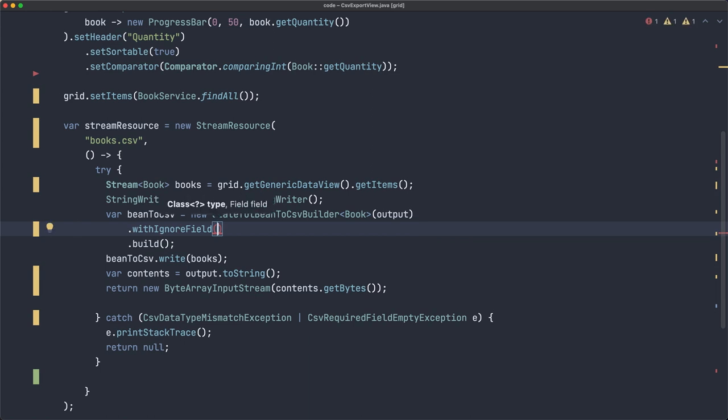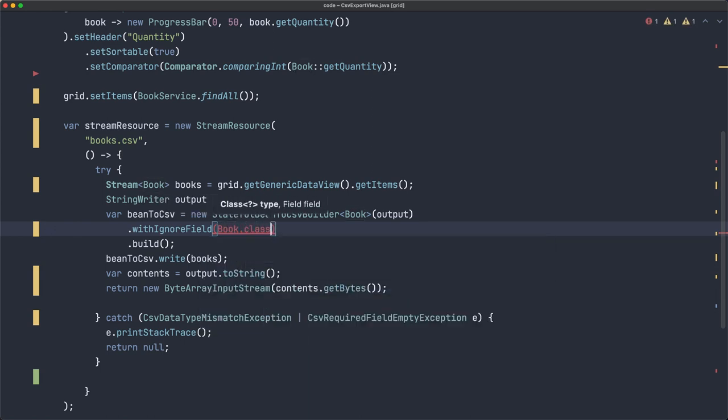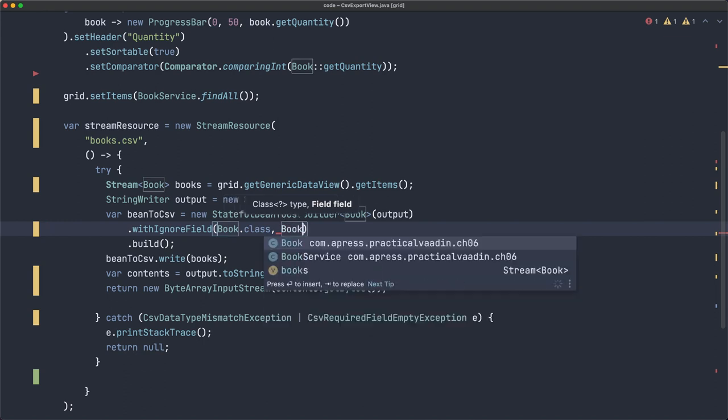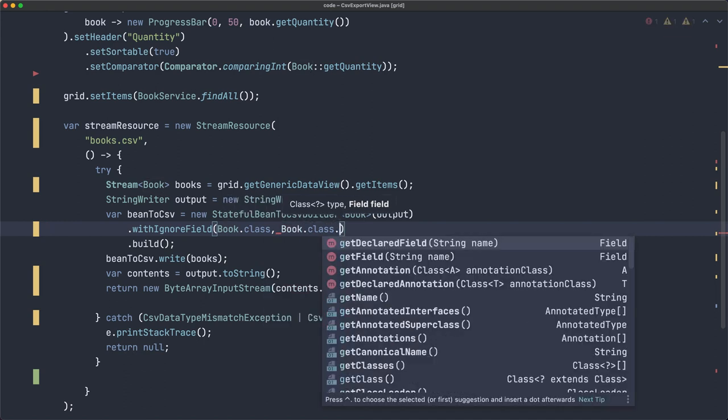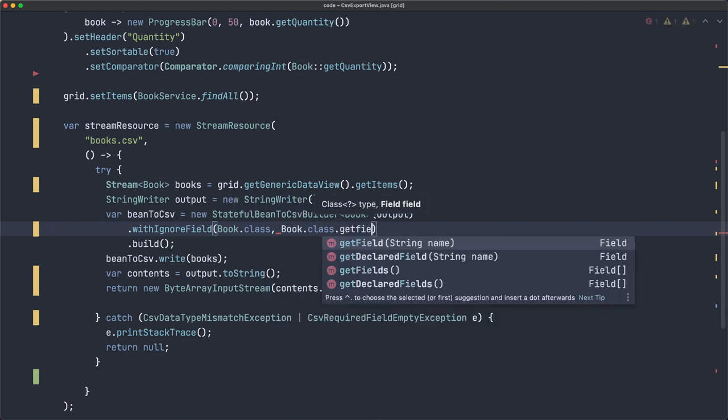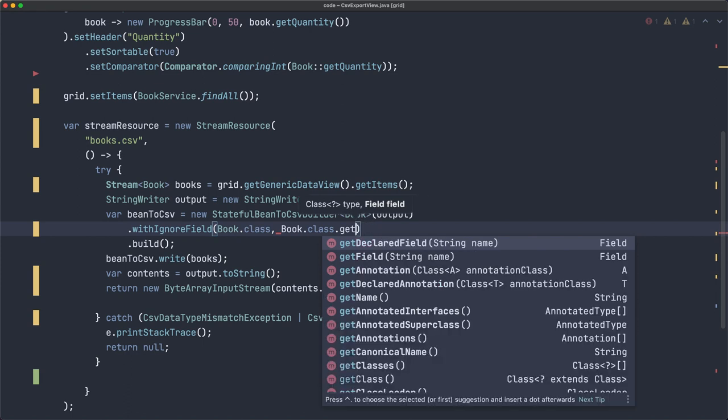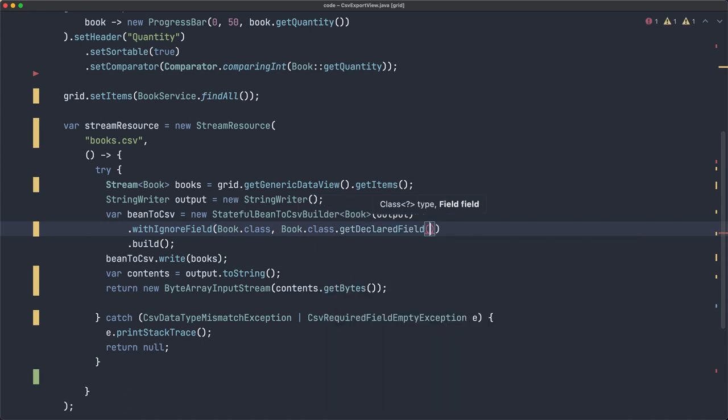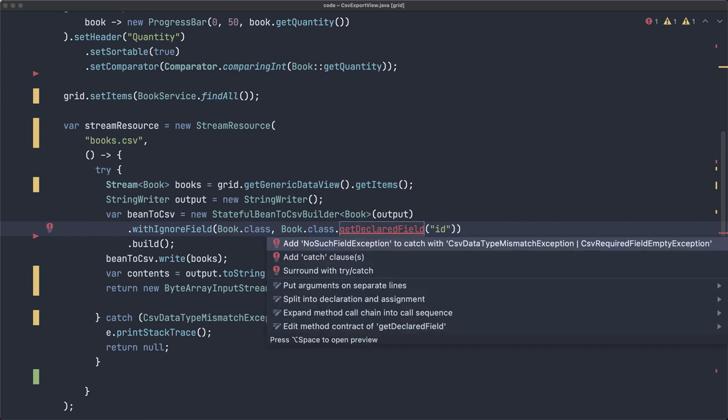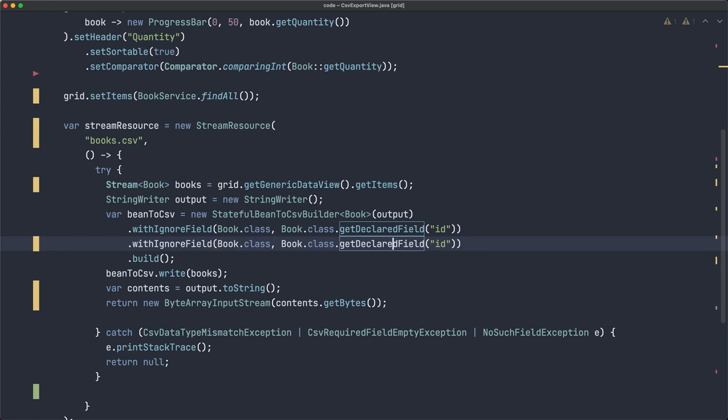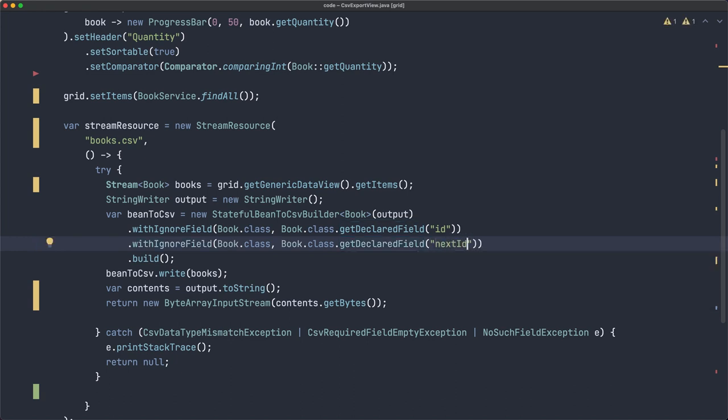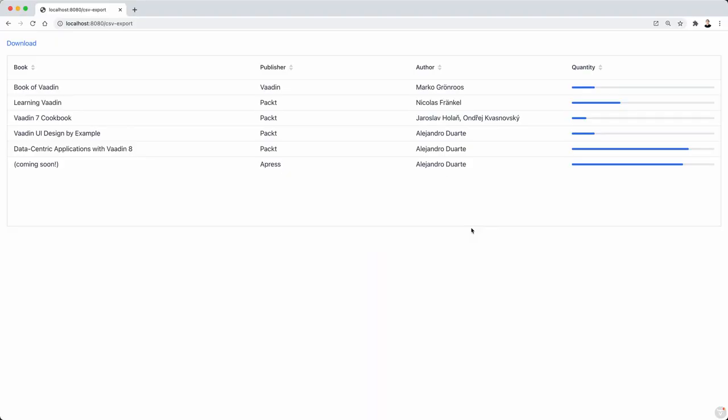You can do it here as well, with ignore field, and then you pass the type, book.class, and you pass the actual field. So we need the book class and we get the field. Now this is for public field, so declared field is the one we need, and this of course throws an exception. We can do the same for next ID, we don't want to show those. So let's see if now we got rid of this noise in the file.